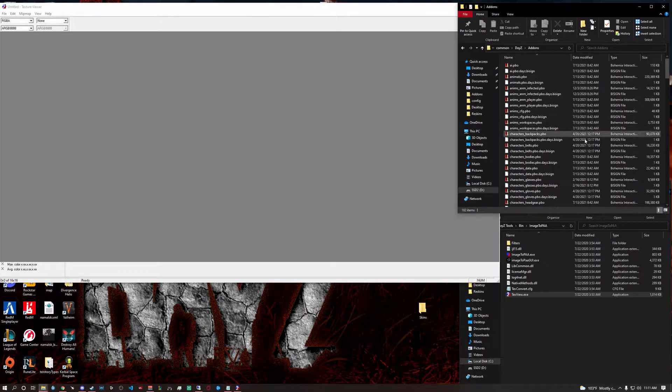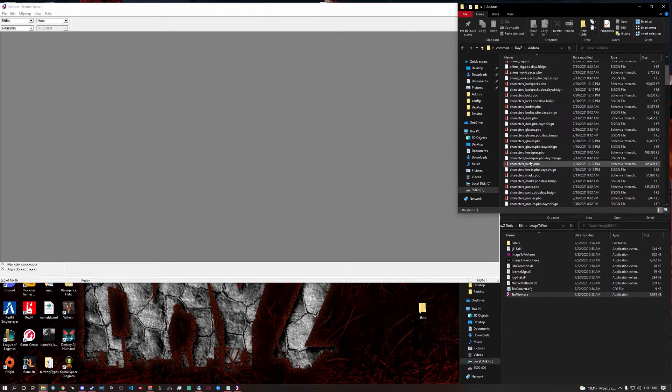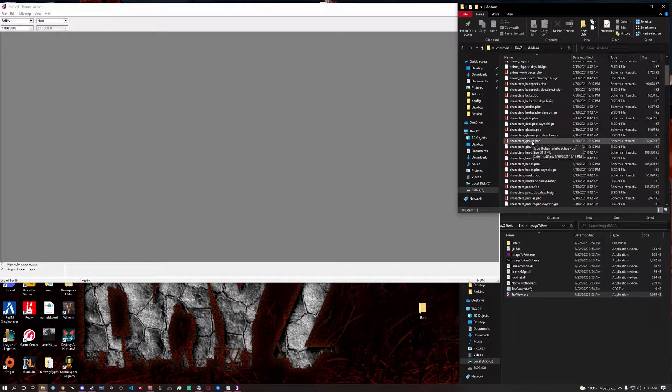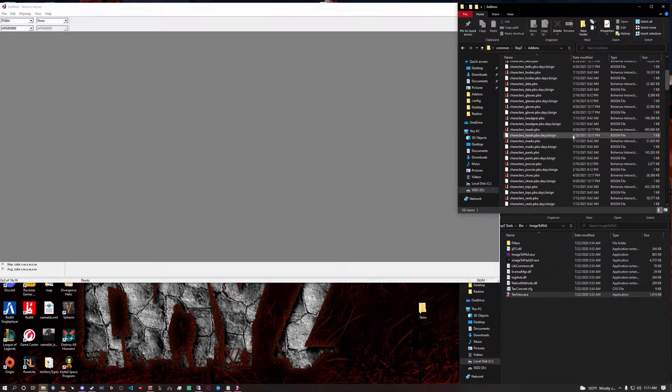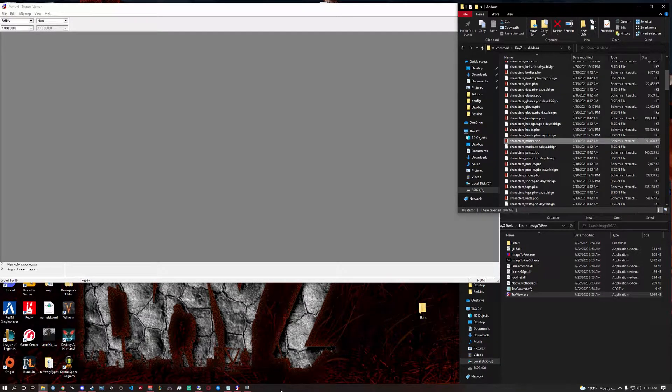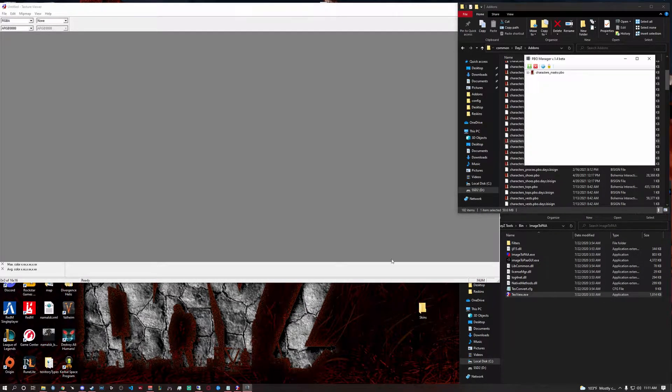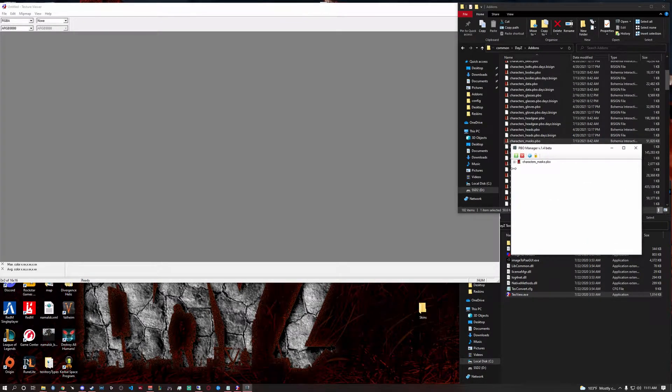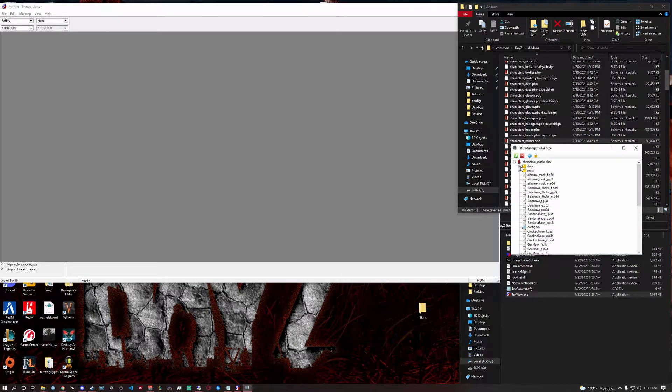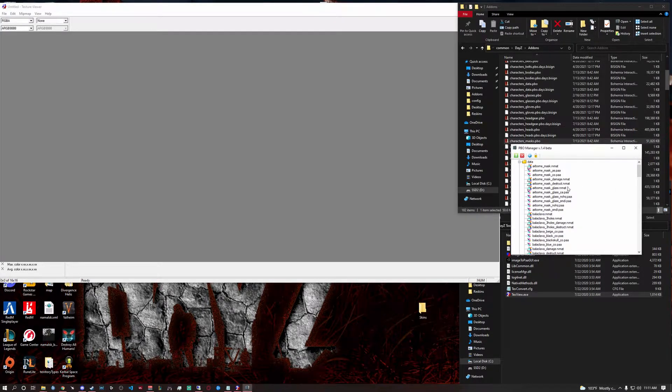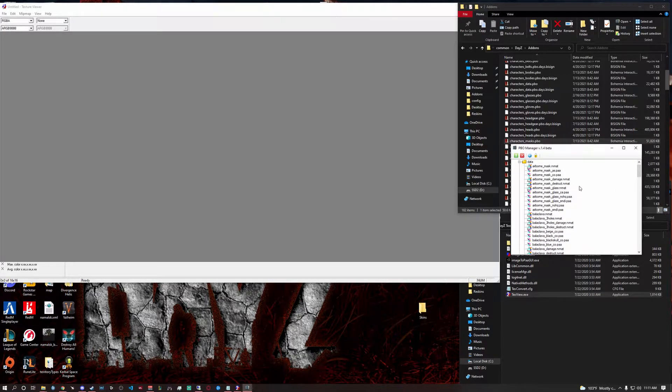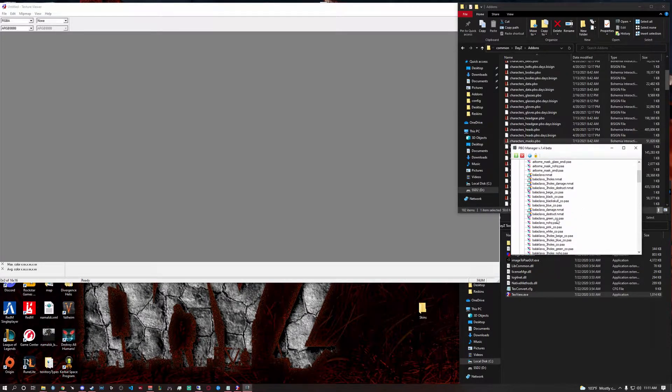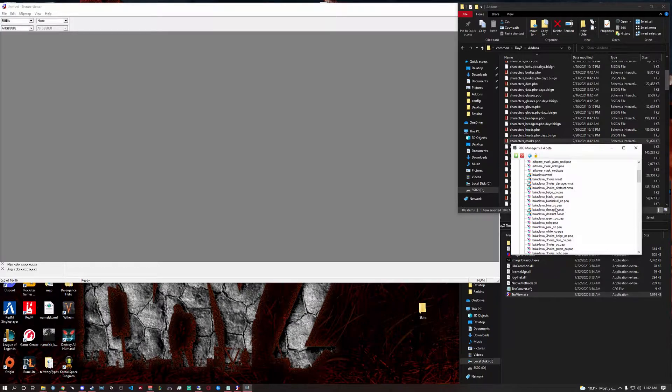Now what you want to do is then you're going to scroll through and you're going to see different things. Let's do masks. So you open up the masks. Where'd it go? It's right here. You're going to see the PBO here. Click that. Click that on data. What you're looking for is the PAA files. Let's look for the balaclava or something. Let's do the black skull balaclava.